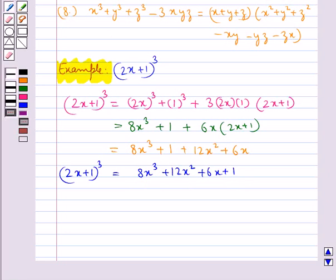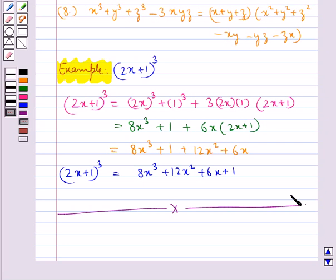This completes the session. Hope you have understood the Remainder Theorem, Factor Theorem, and some algebraic identities. Thank you.